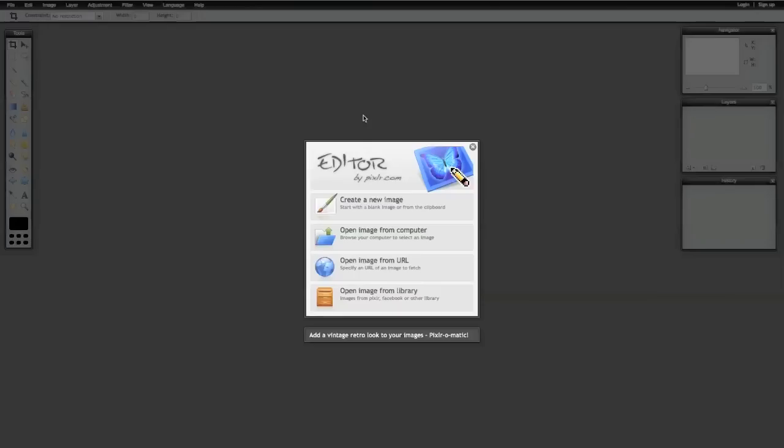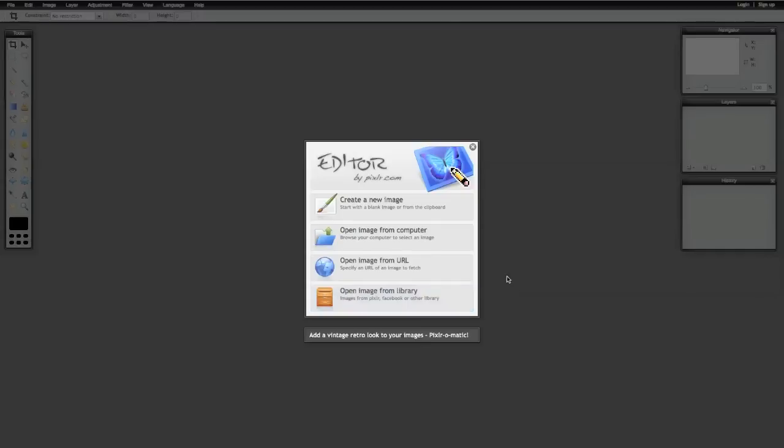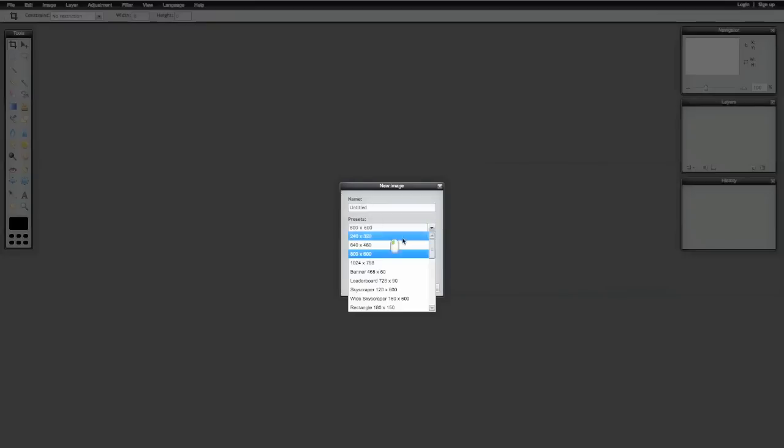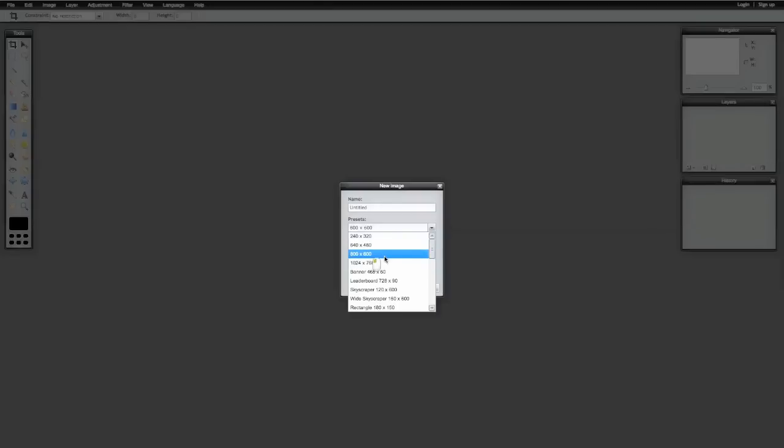And then the first thing you're going to get is this: create a new image, open image from your computer, open image from URL, open image from library. The best way to go for now is just to go create a new image, it's really easy, just do that. New image, you get to set your boundaries here, let's just use 800 by 600, and hit OK.